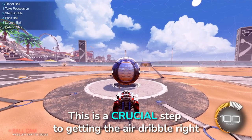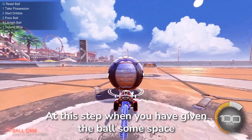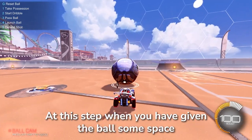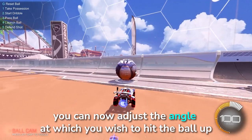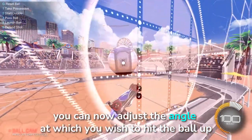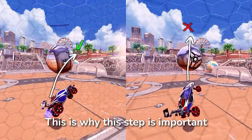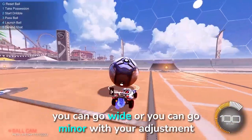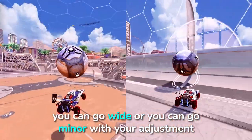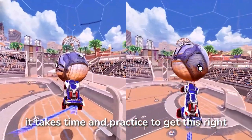Step 4: The adjustment. This is a crucial step to getting the air dribble right. When you have given the ball some space, you can now adjust the angle at which you wish to hit the ball up. If you do not do this you will have no direction control, which is why this step is important. You can go wide or you can go minor with your adjustment. It takes time and practice to get this right.